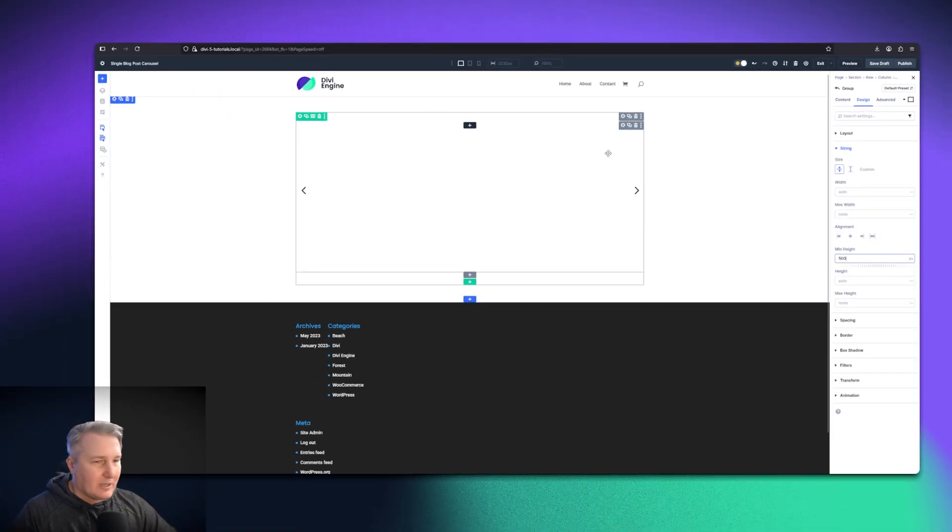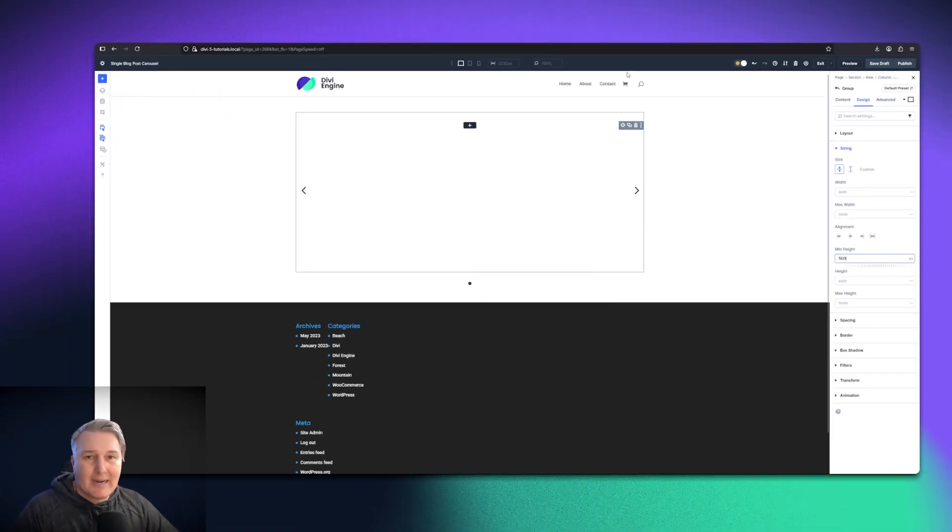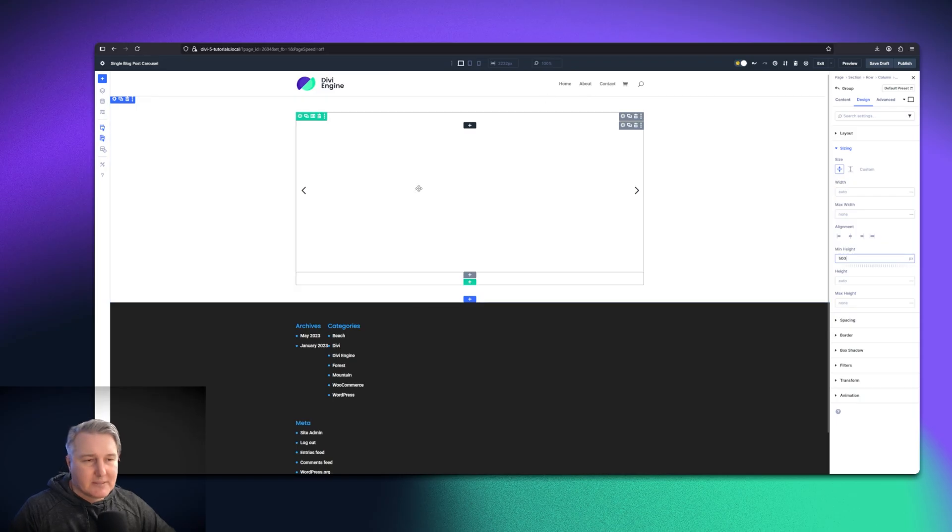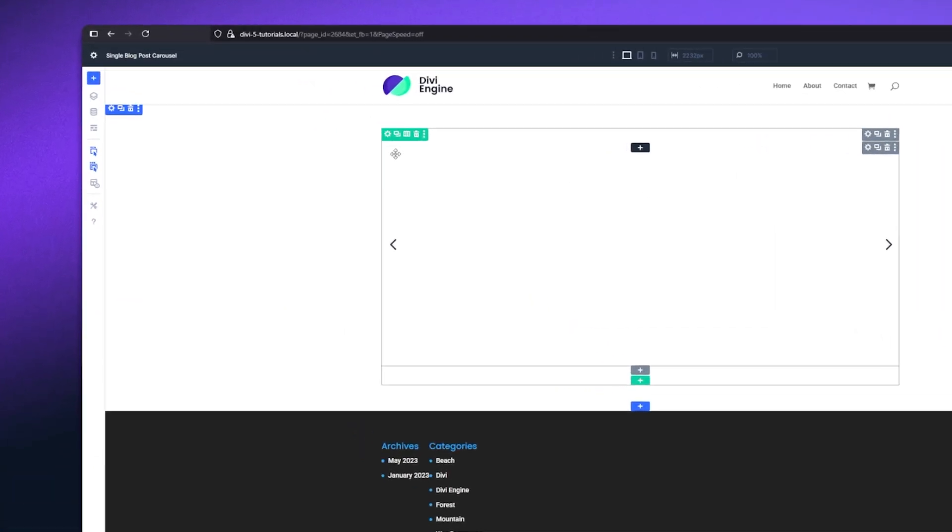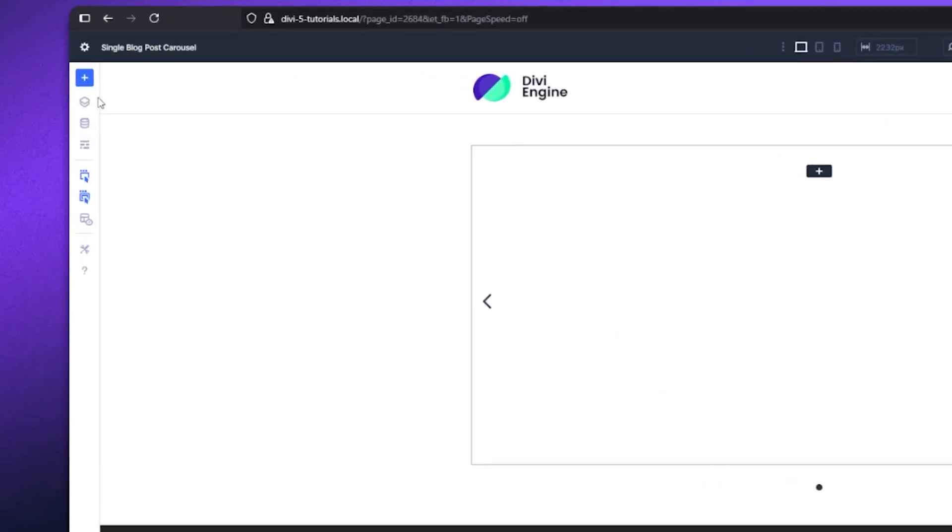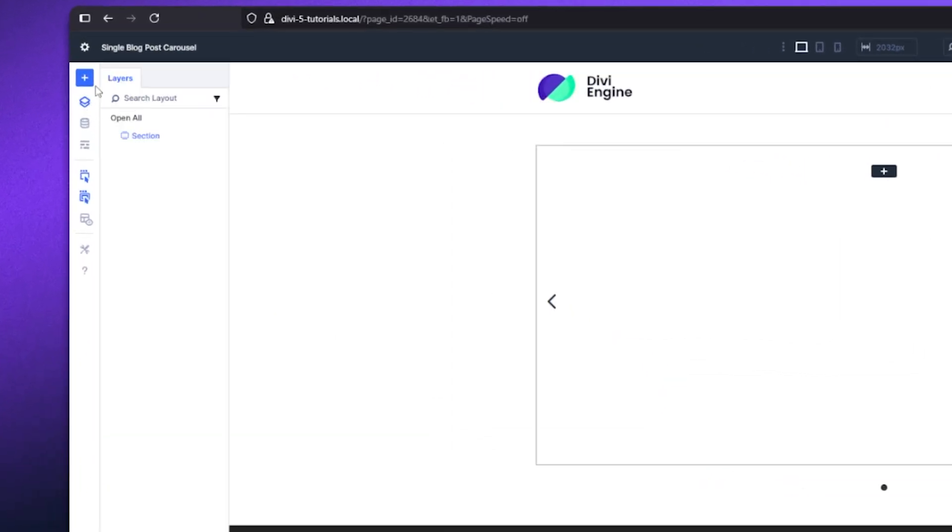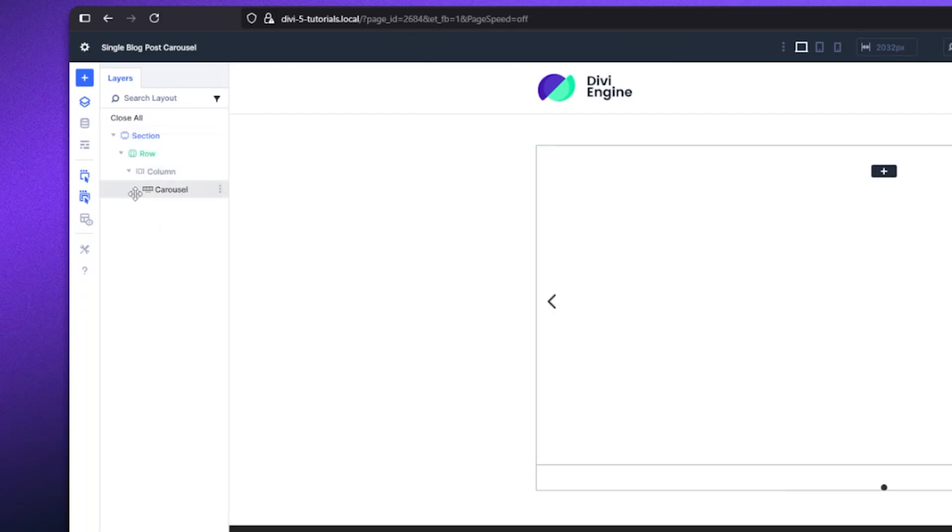We're in there editing the group. This is the thing you want to make sure. If you ever get lost, you want to go to the left-hand here and you can see the layer view. Then if I expand my row and my column, now we can see I've got the carousel right there.